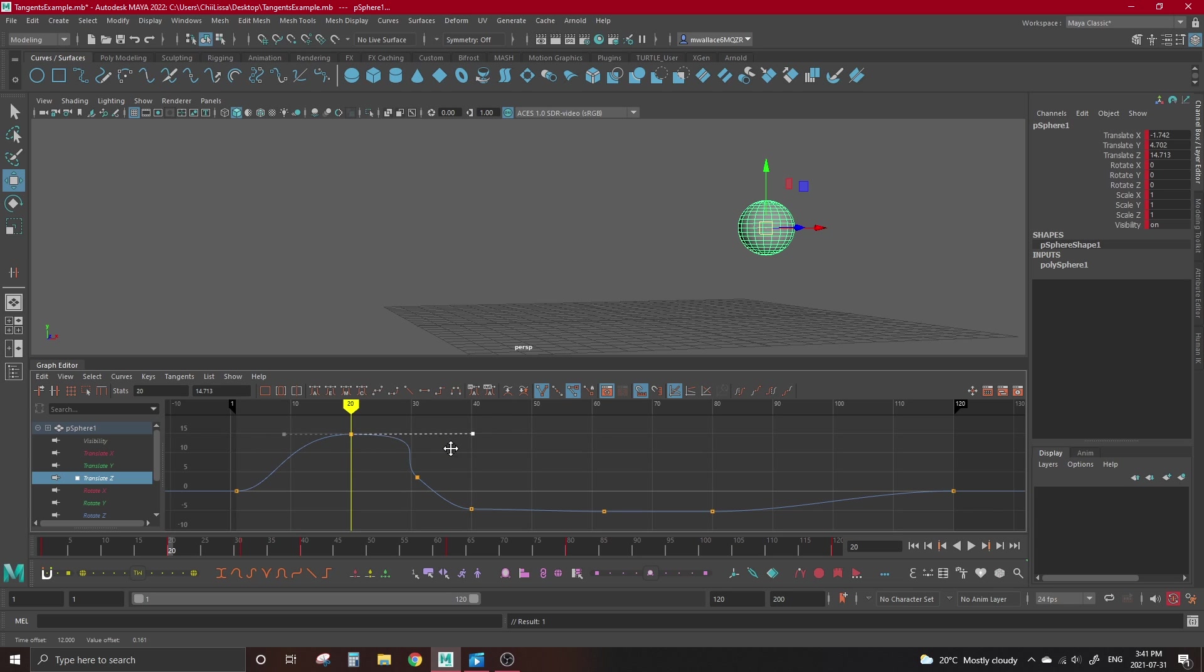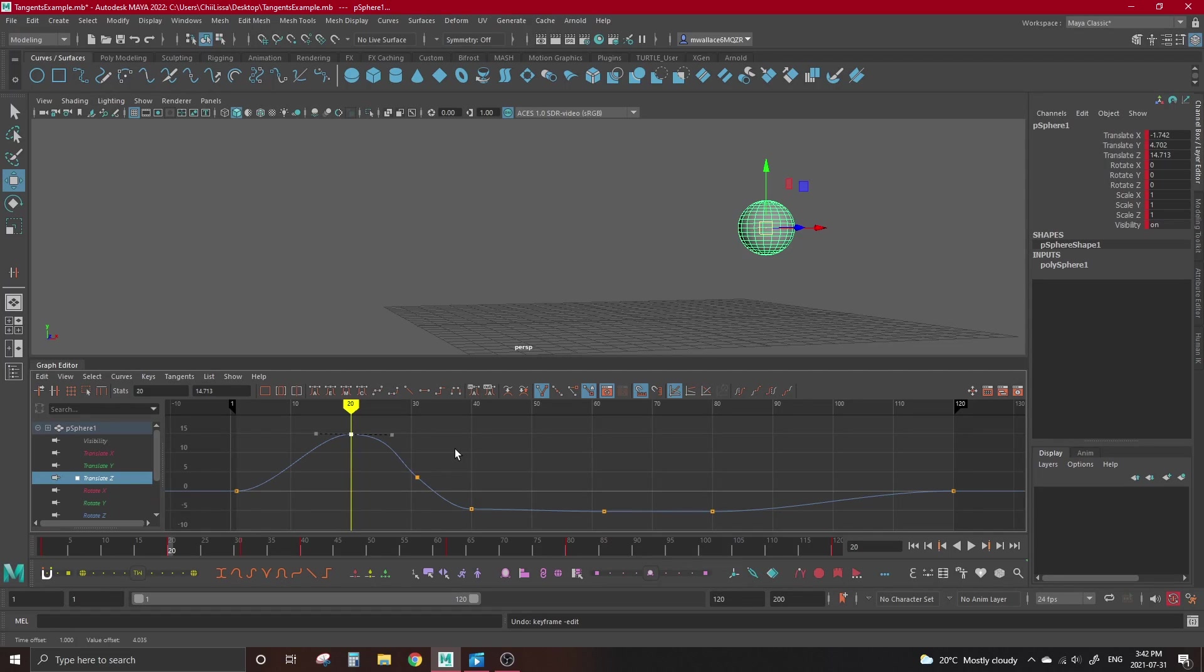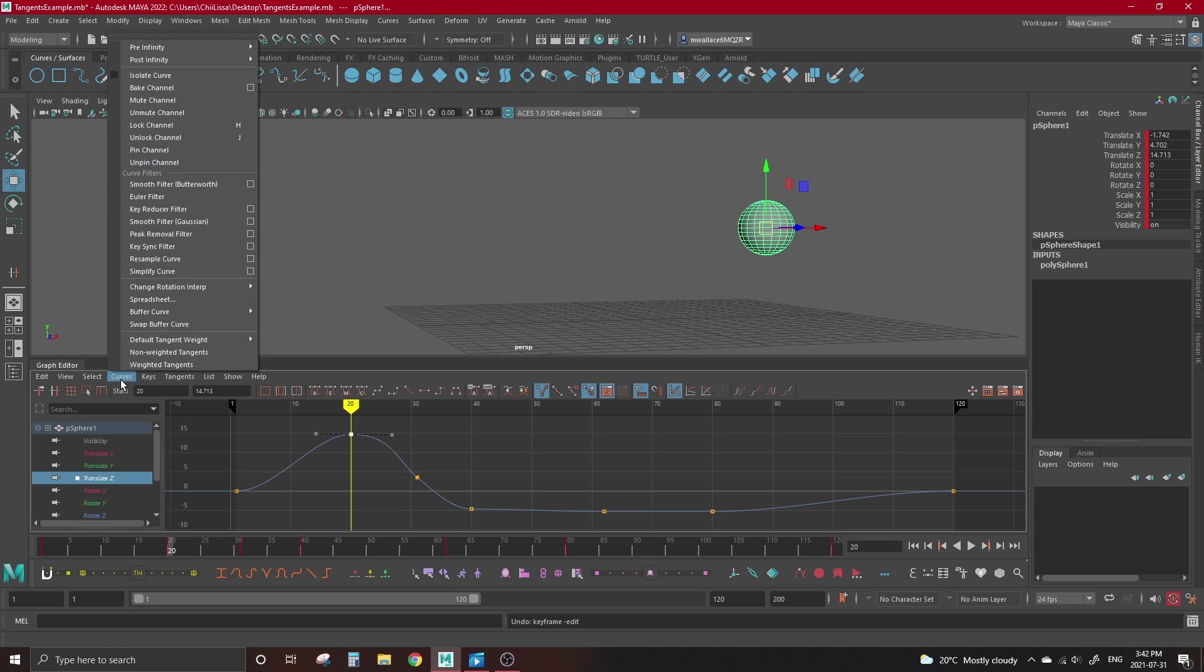If you get the weight where you're happy and are worried about bumping it, we can click the Lock Tangent Length button to lock it, while still allowing us to move it around. Free Tangent Length only works on Weighted Tangents, since we're kind of adjusting the weight, so keep that in mind if your tangents are non-weighted, and Maya gives you an error. If you decide you love weighted tangents and want them as default, go back to your Curves menu in the graph editor, hover over Default Tangent Weight, and click Weighted Tangents.